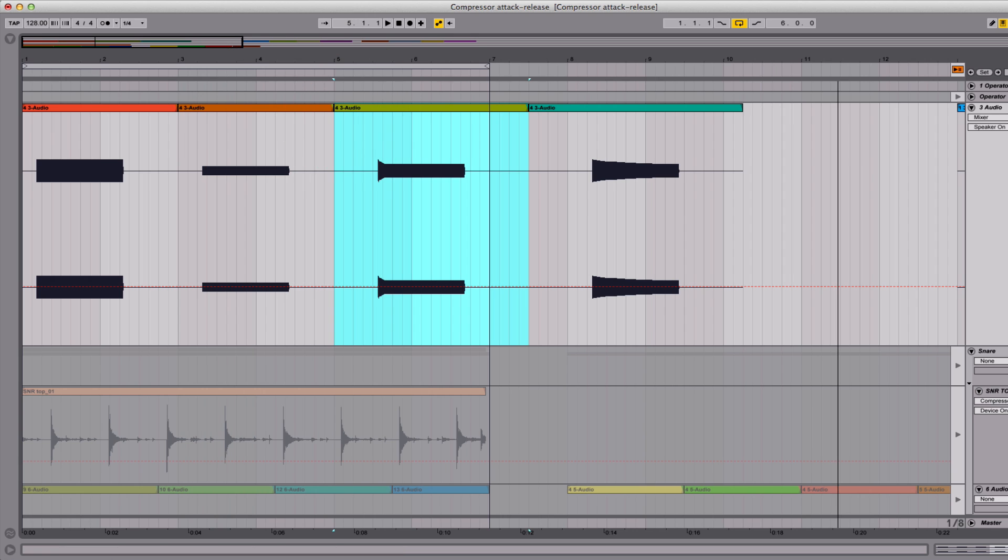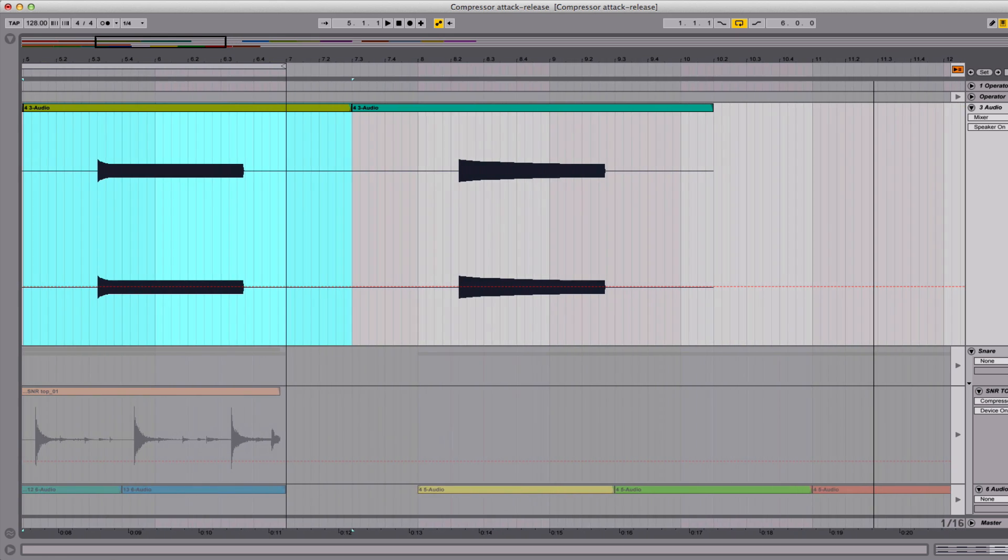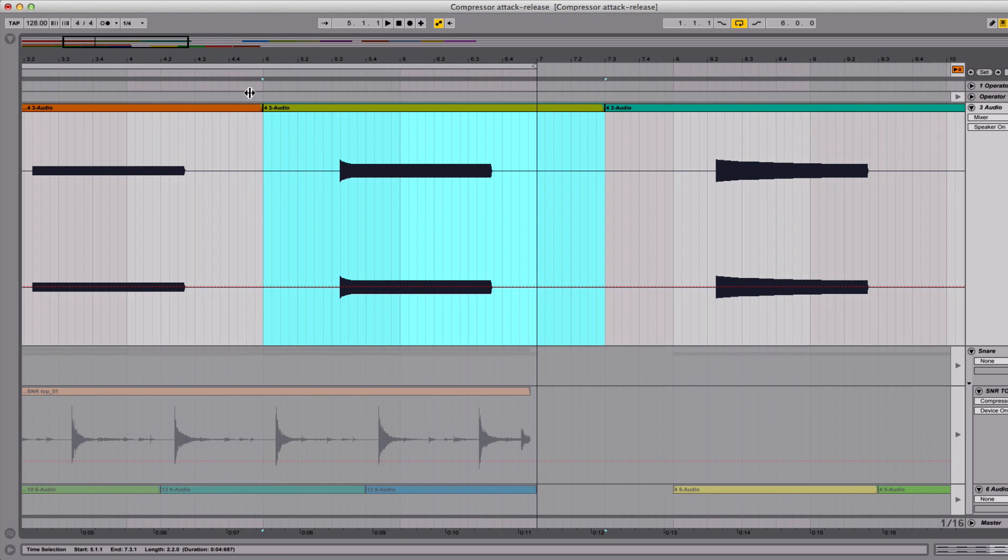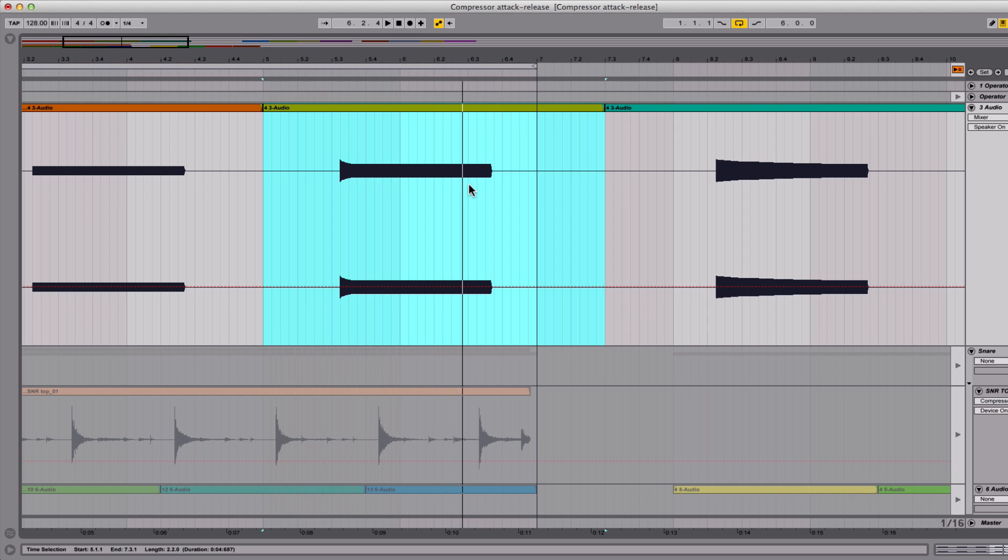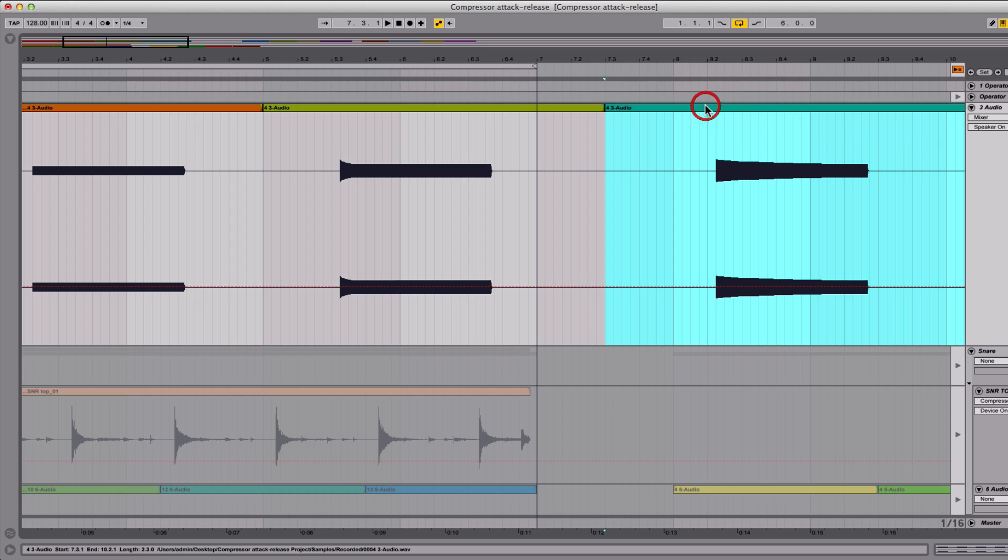Now let's look at the ones with 100 milliseconds attack and release. Notice here how it takes time to start compressing and then it stays at that level. You'll also hear a pop in the beginning. It's creating a transient. And this is the last one with the really long attack and release.